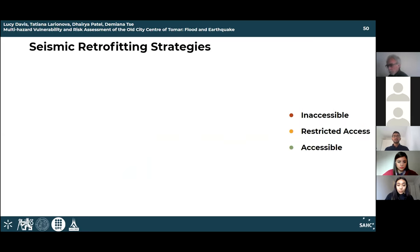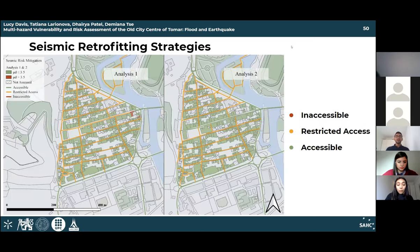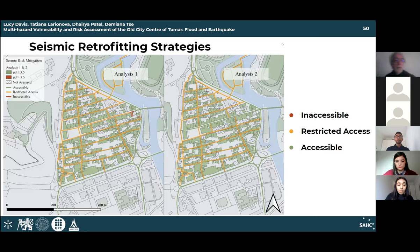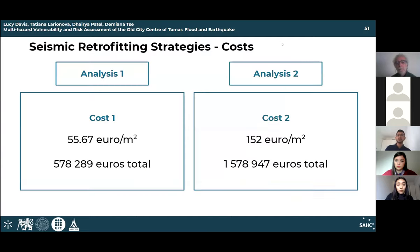From the two maps, the application of retrofitting strategies improves the damage level of the city as a whole. The inaccessible roads for evacuation routes are mostly reduced with analysis 1 and are completely non-existent with analysis 2. Now the costs of these retrofitting strategies will be discussed.